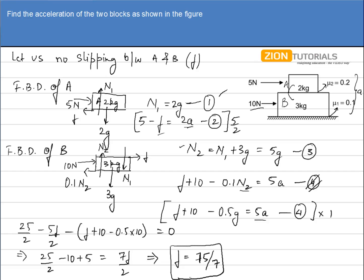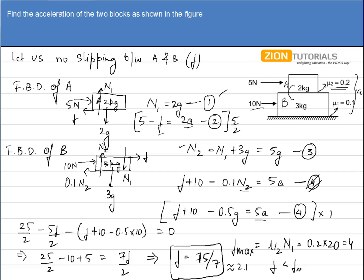Now let us check: the maximum possible value of friction between A and B is F_max = μ2 × N1 = 0.2 × 2g = 0.2 × 20 = 4 N. The calculated F = 15/7 ≈ 2.1 N, which is less than F_max = 4 N. Since F < F_max, friction has not yet reached its maximum value, which confirms our assumption that no slipping is taking place between the two blocks.